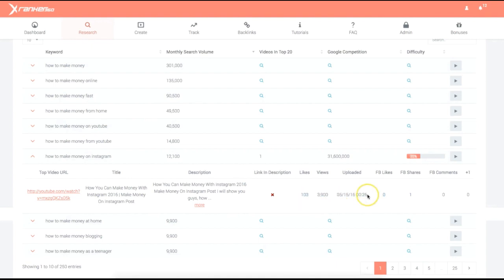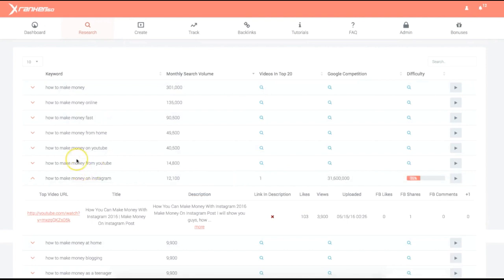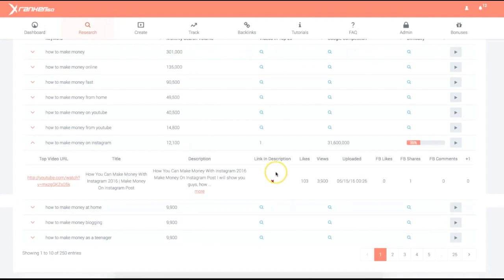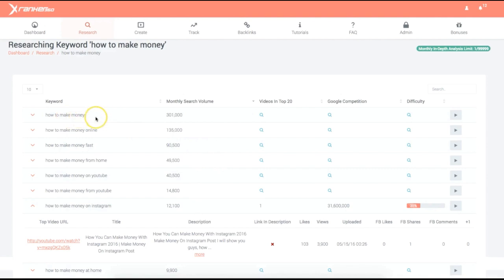This gives you very important information to help you decide whether you should target a keyword or not. The fact that a video doesn't have a link in the description is a very important sign — it can tell you that this person isn't even monetizing the video. But for the most part, 'how to make money online' is just way too competitive — this is just a demo for demo purposes.